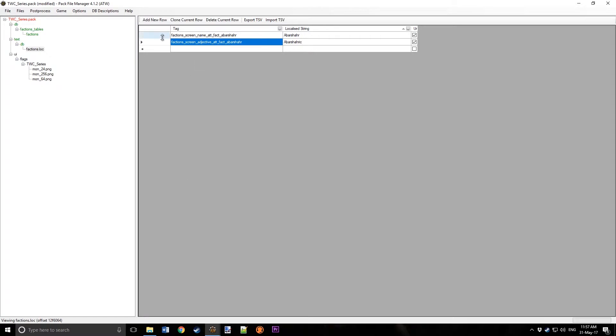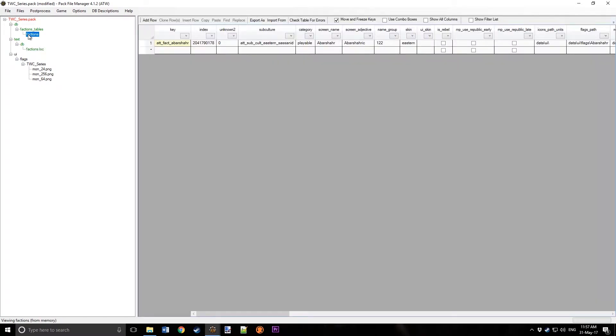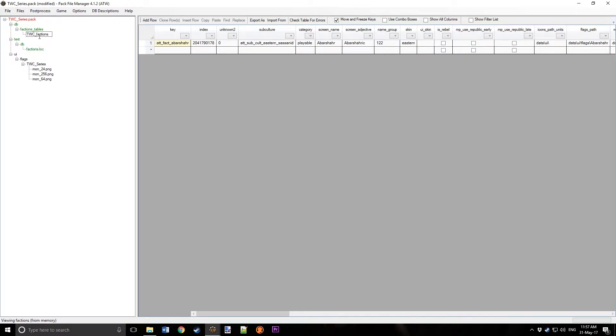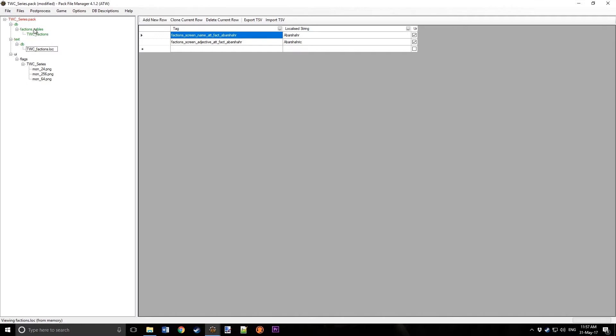And now right-click and click Rename, and you have to add a prefix, for example, just TWC, and same for Factions, TWC, and save it again.